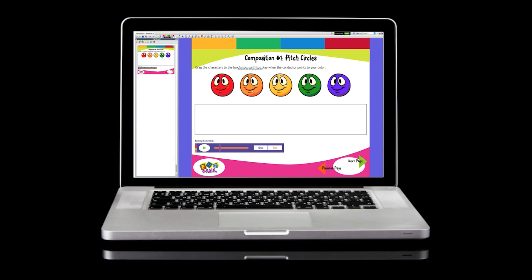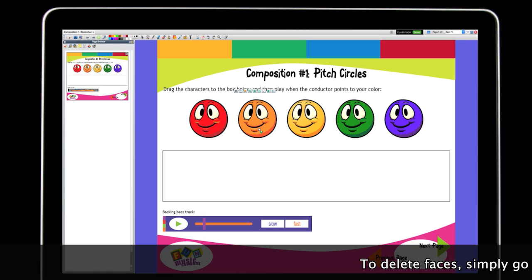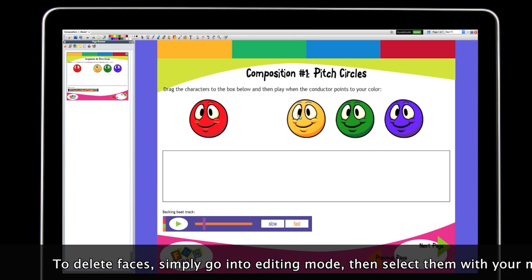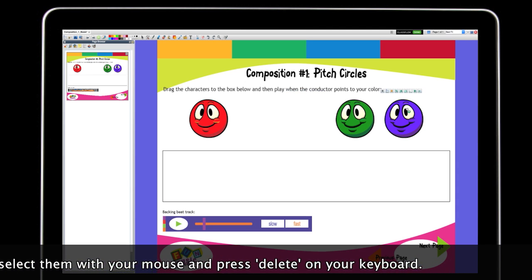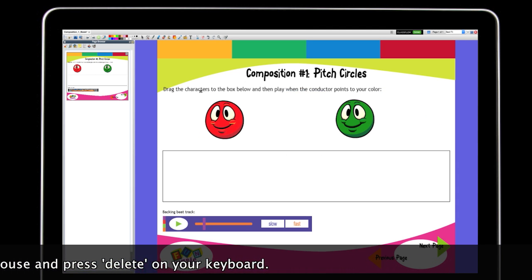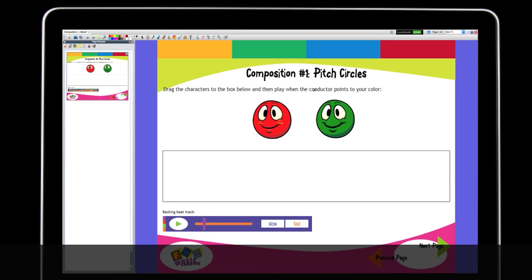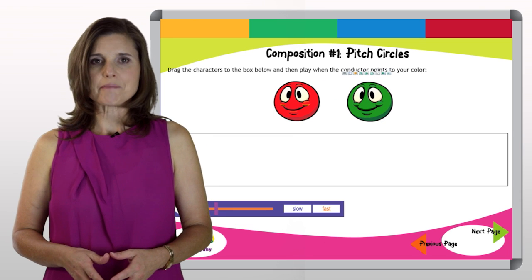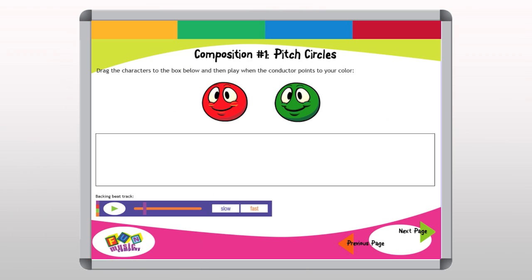What I would do is use the customisable Active Inspire or Smart Notebook files as included in the Boom Whacker Beats curriculum edition, and you simply delete the faces that you don't need prior to the class. So here I'll decide to just go with red and dark green, which is the C and the G. As you can see, when I'm done in editing mode and back in board mode, I can pick up and drag down as many red and green faces as I need.